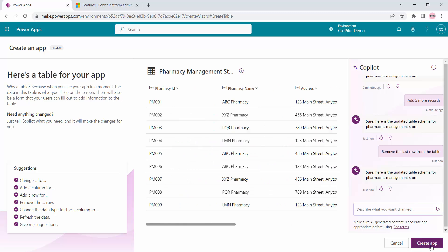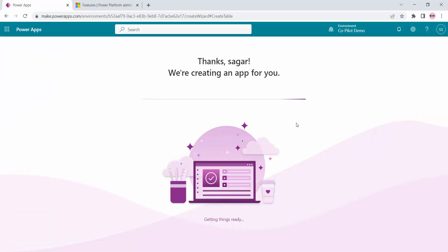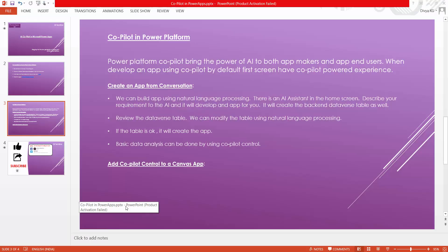Once you are satisfied with the table, you can click on the Create App button. This will use the Dataverse table that Copilot created — and now you should understand why Dataverse database is mandatory, because Copilot by default creates a table in Dataverse. Click Create App and it will take some time to create the basic app. So the basic steps are: use natural language processing in the AI assistant on the home screen, describe your requirement, and it will develop the app and create the backend Dataverse database table. We can review and modify the table using natural language, then create the app.